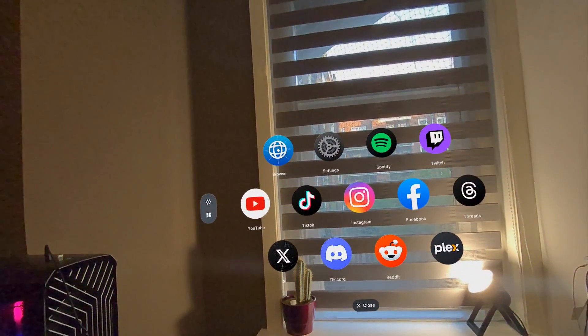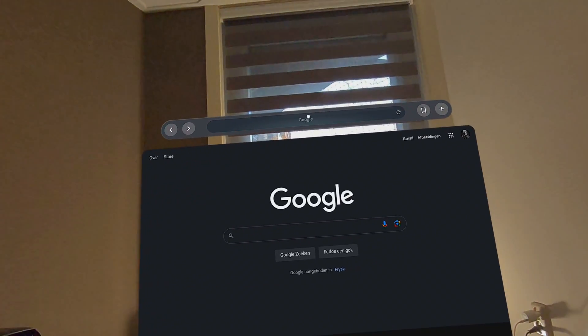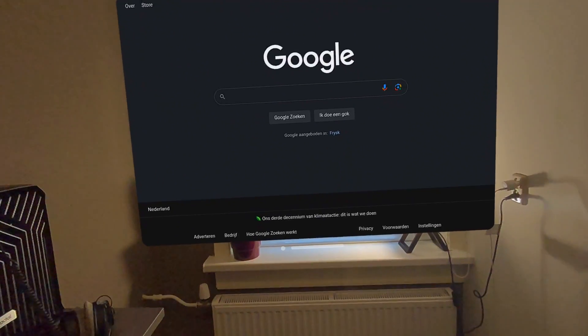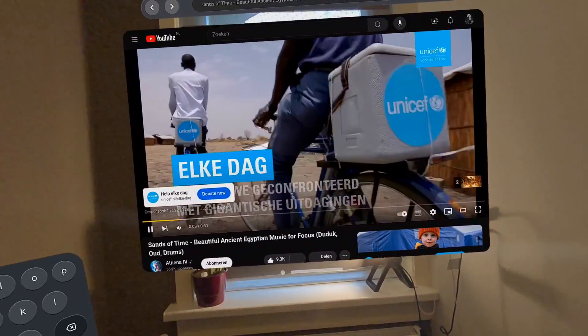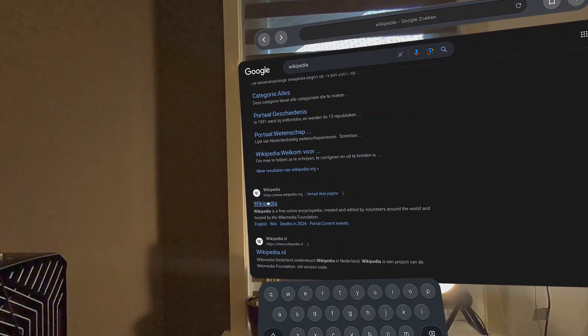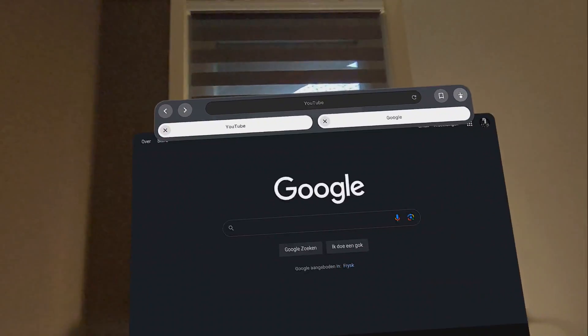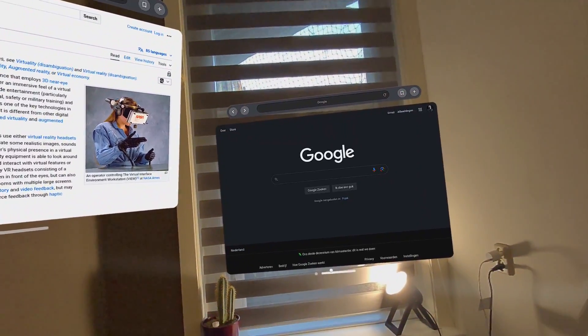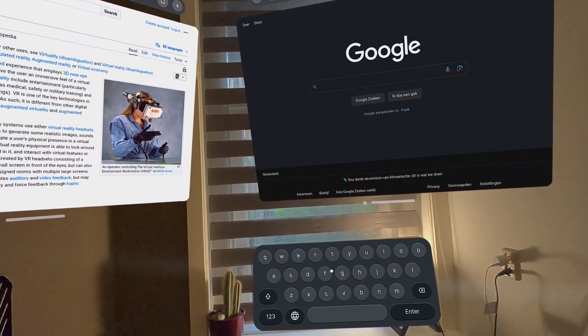Next I wanted to explore the web browser itself — is it snappy? Opening it up, it's a regular web browser. You see Google, you can type things. I went to YouTube — videos played fine. I went to Wikipedia, that also worked. I could make bookmarks, open separate tabs, and even open another web browser window that works separately, so you can essentially multitask like that.